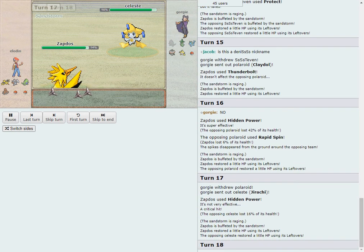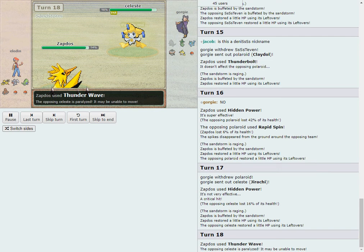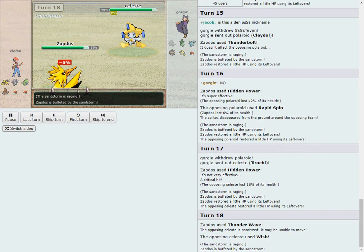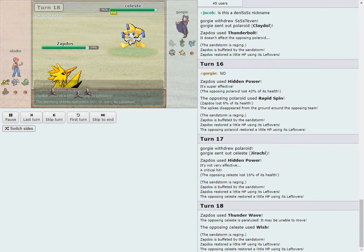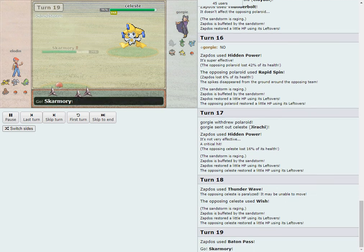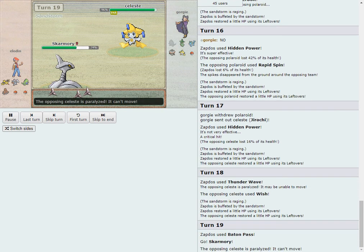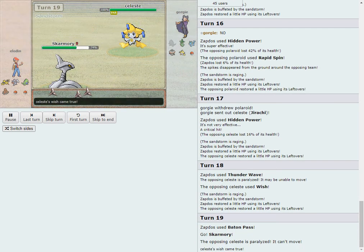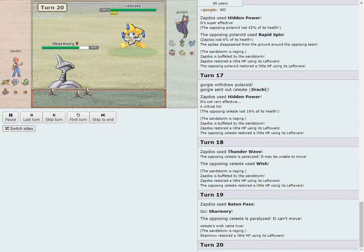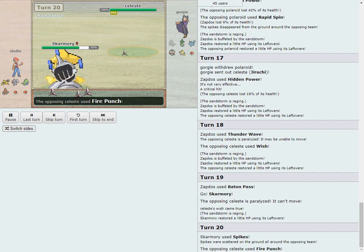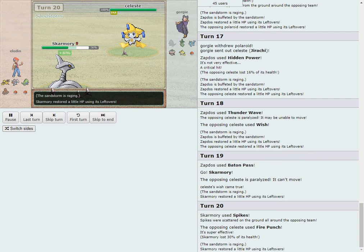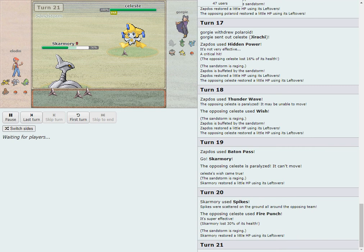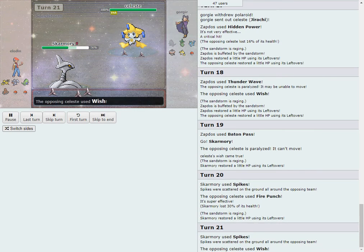And undo all that progress. Get rid of 3 layers of spikes here with the Rapid Spin. No Ghost comes in to block it. Great turn for Georgie. Comes in for free and then removes all 3 spikes. The only consequence of that, a 42% Hidden Power. So it's Thunderwave and Wish respectively. There's at least one, if not double Wish here.